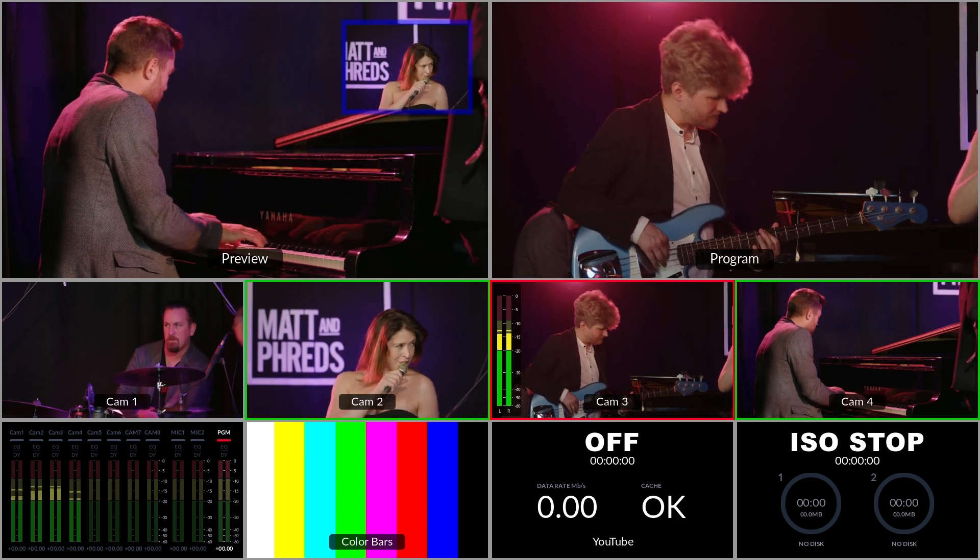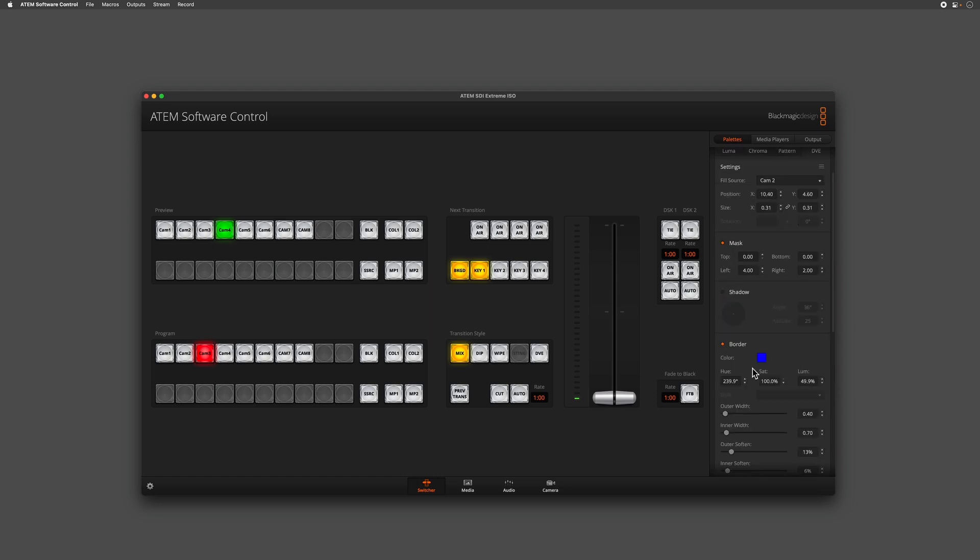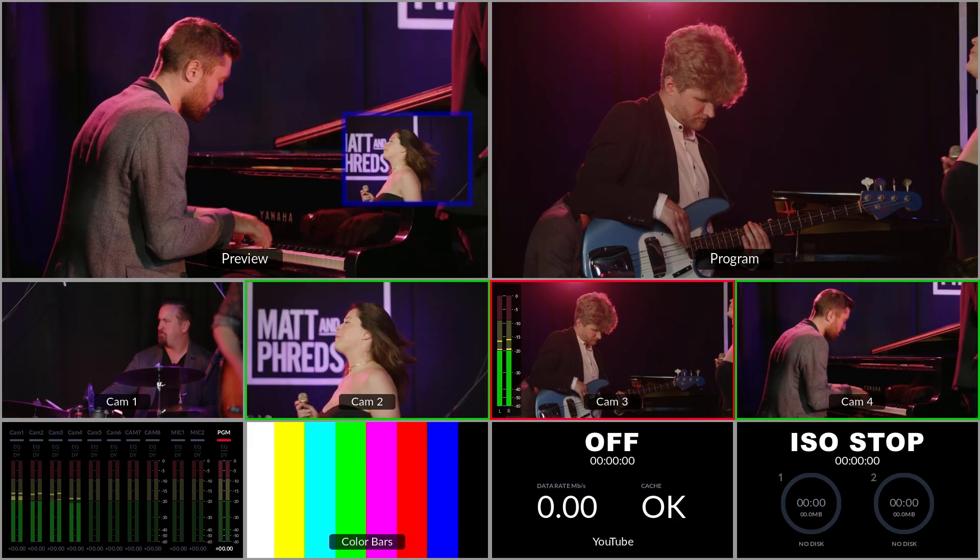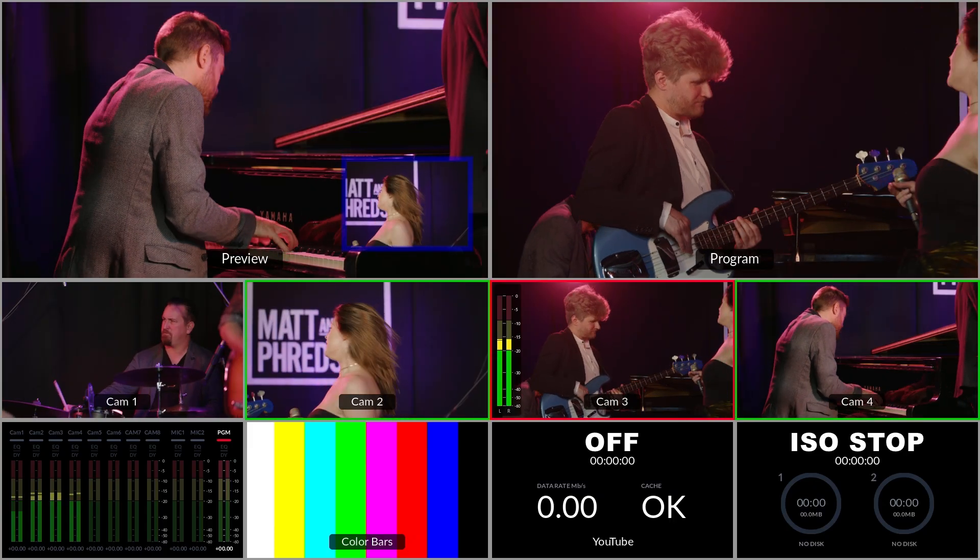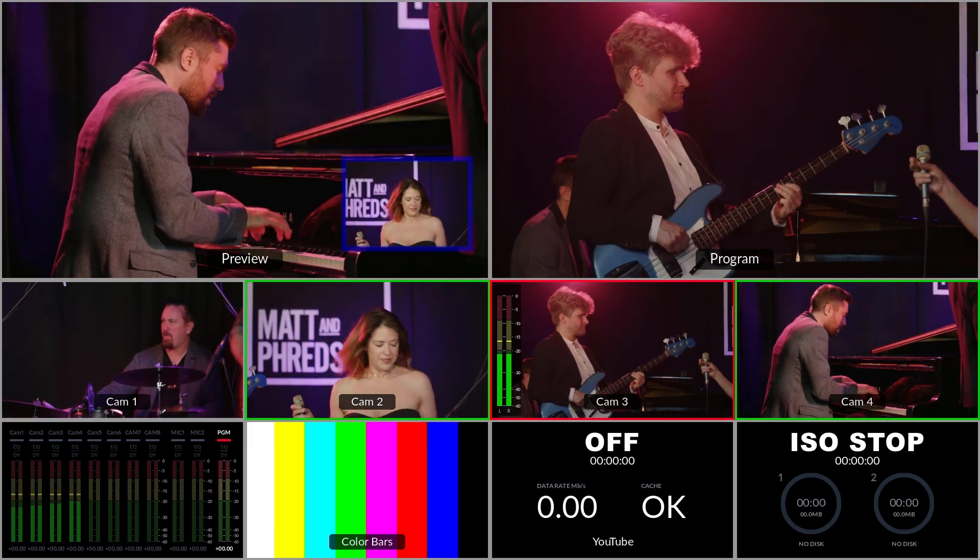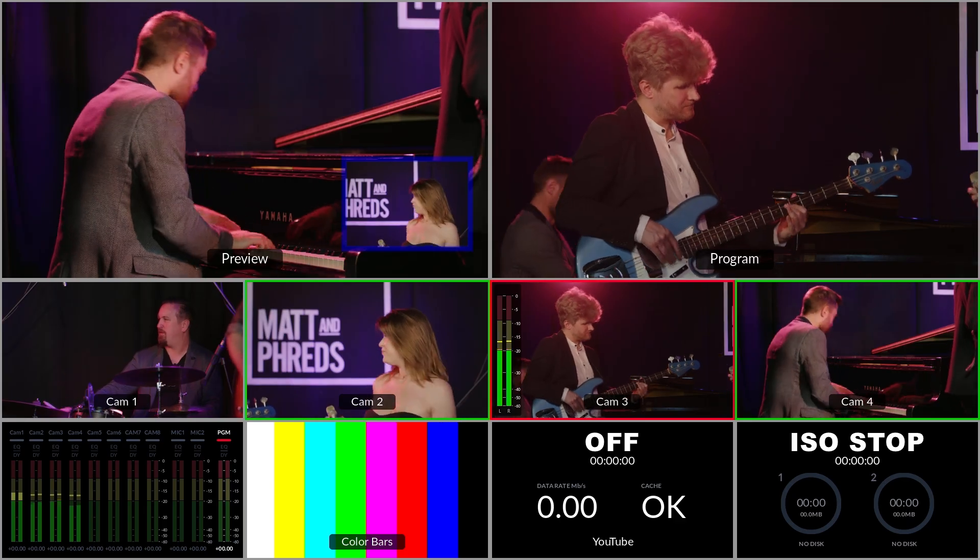Once I'm happy with my border settings, I can then go on to change the keyframe options. The keyframe options allow me to set two different positions for the picture-in-picture. Now I'm happy with this position, I'm going to set this as keyframe A, then set a new position and set this to be keyframe B.